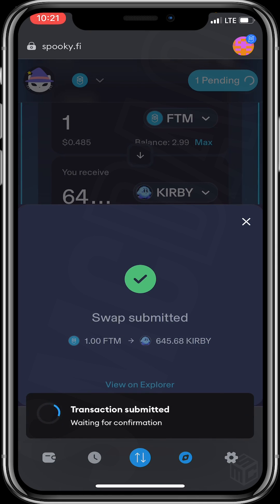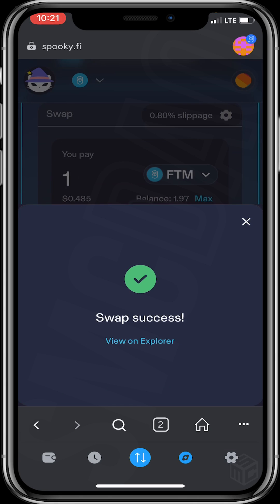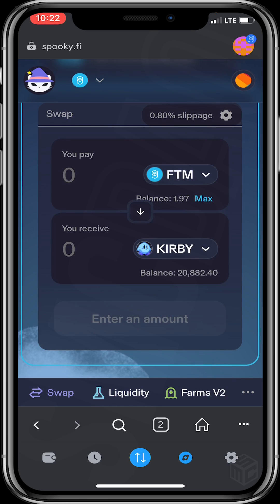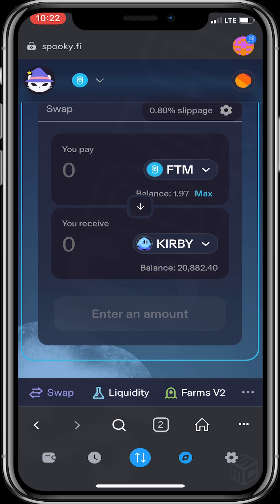I'll click Confirm. Transaction submitted — you can see that we have already purchased 604.5 units of Blue Kirby with one FTM. Our Blue Kirby balance is now 20,882. It was earlier 20,236, but plus the 604.5 it's now 20,882. We've successfully purchased Blue Kirby using spooky.fi.